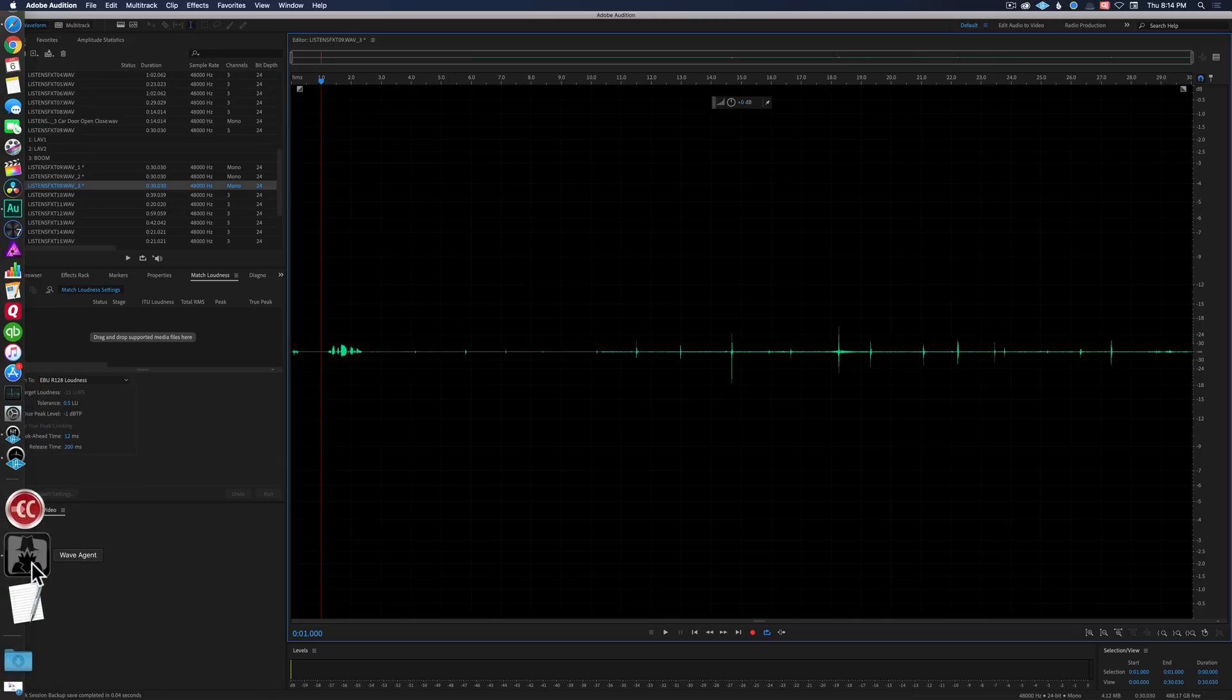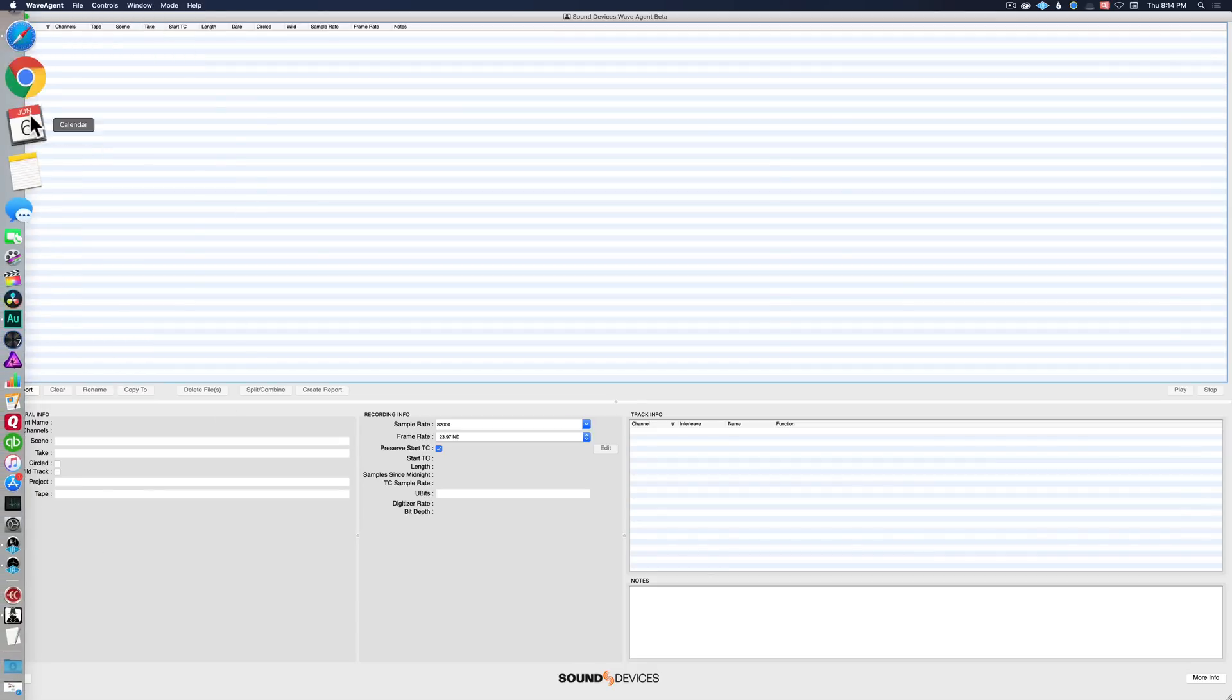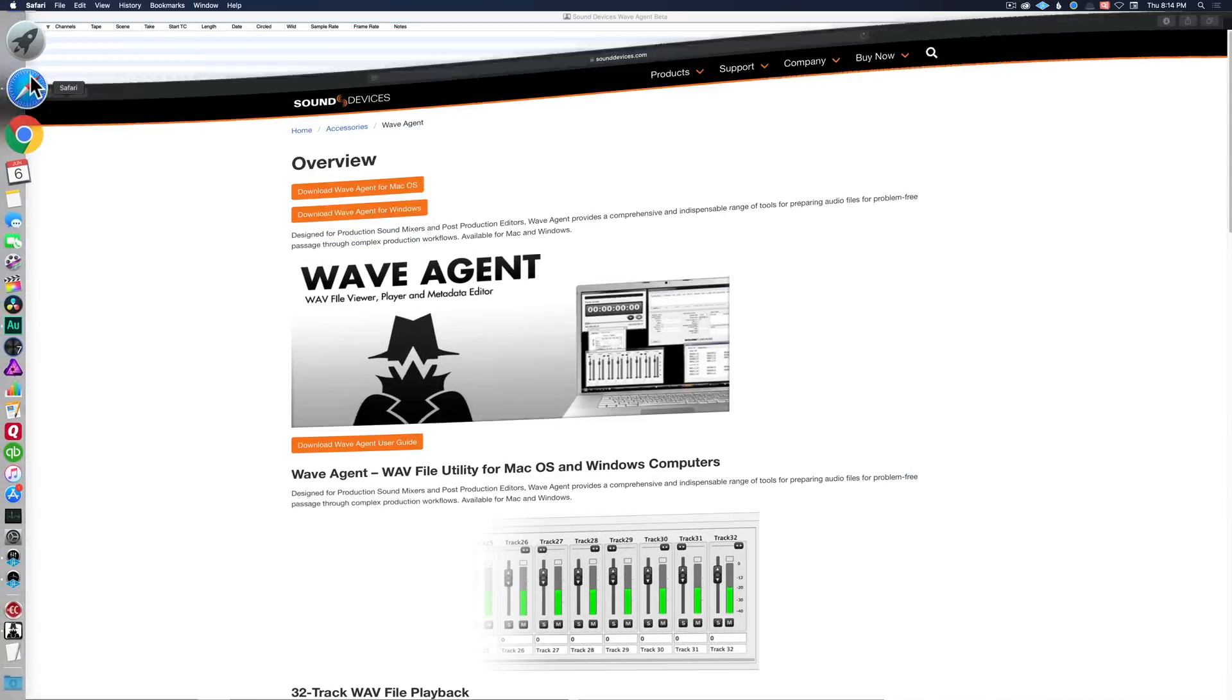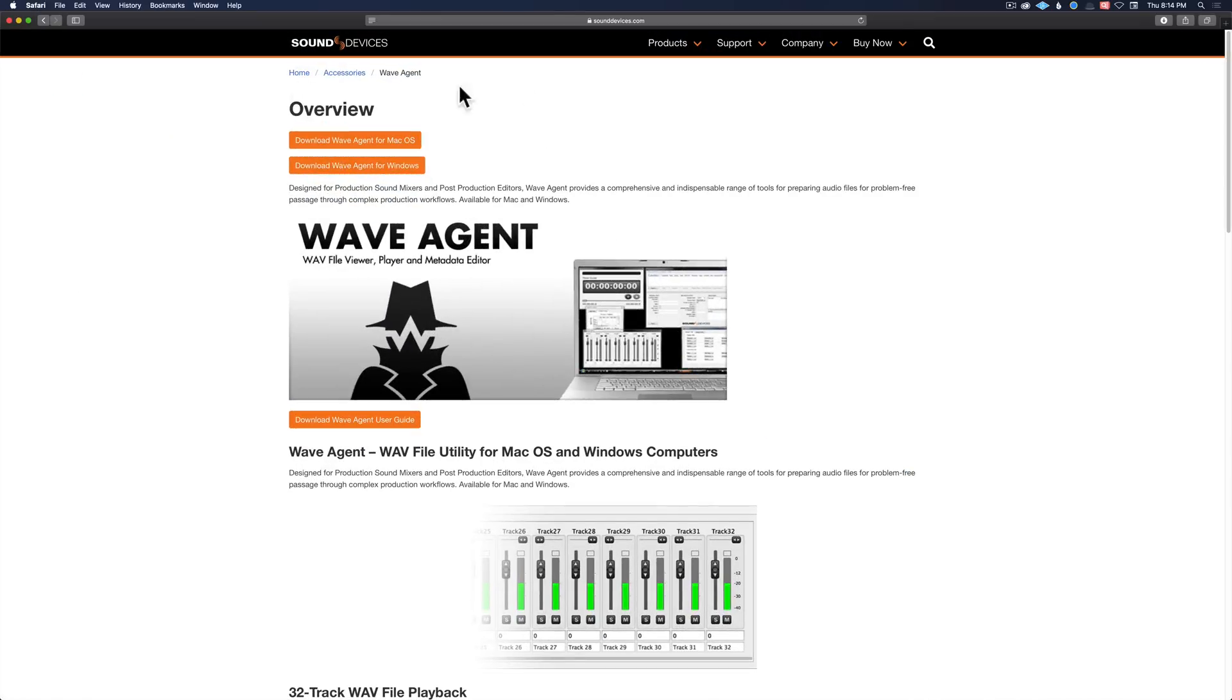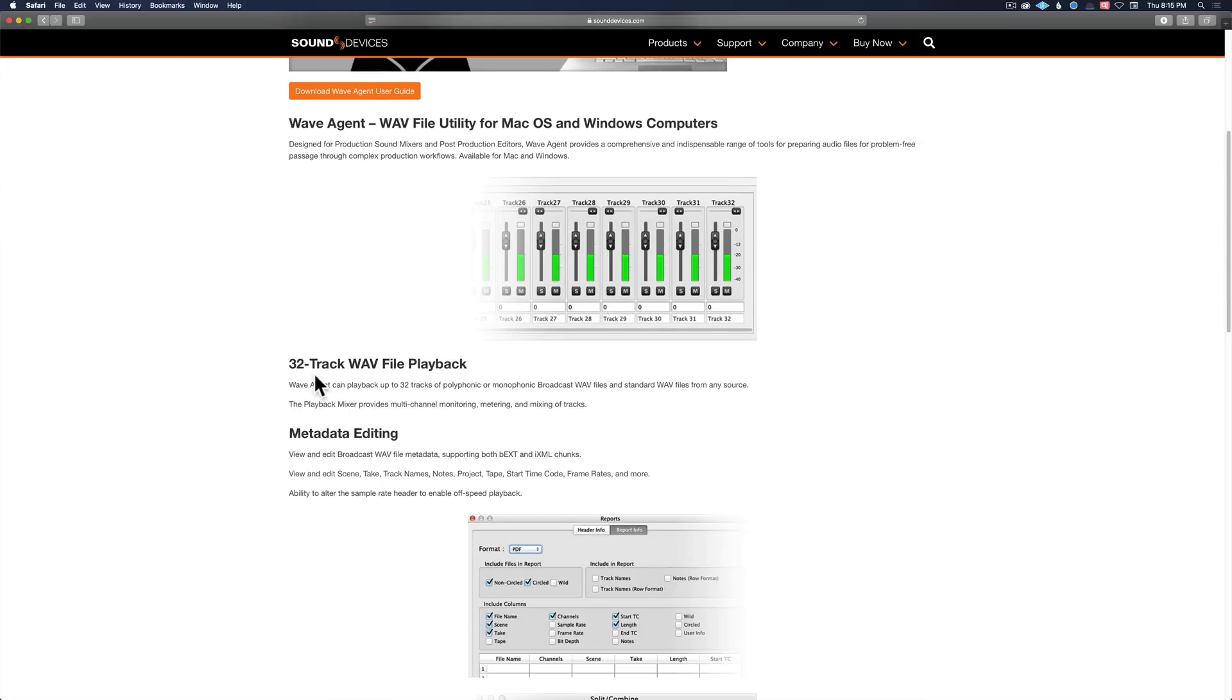Sound Devices produces an app called Wave Agent. And Wave Agent, you can download here at Sound Devices. I'll put a link for this down below. It does a variety of things including playback up to 32 track wave files.